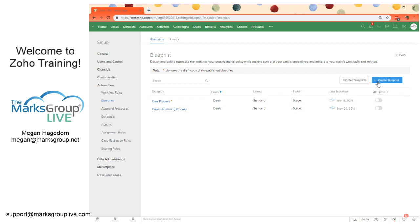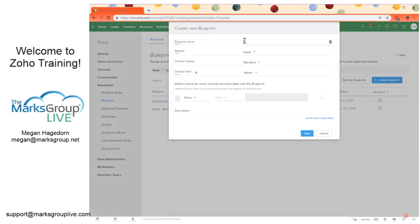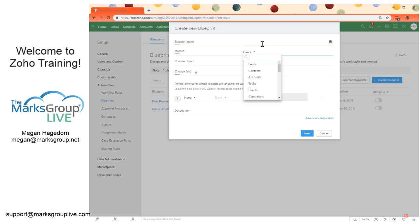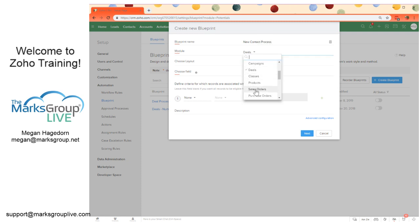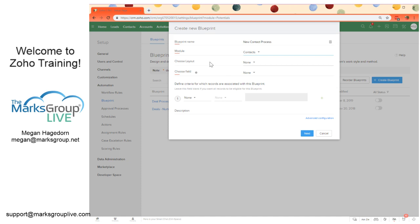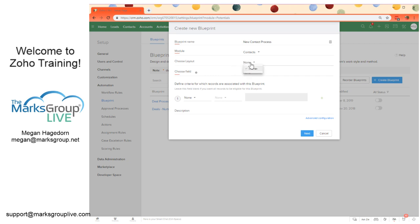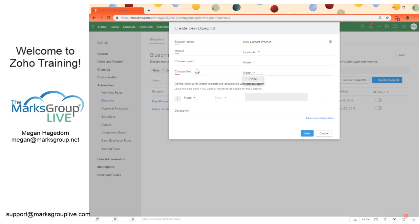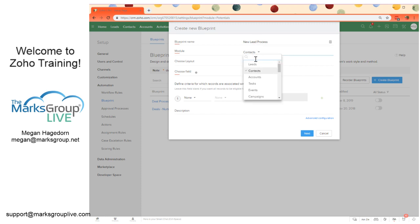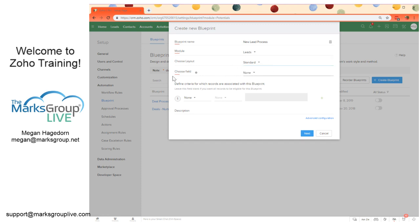To create a new blueprint, we can select this blue button here. We give it a name. What module do we want to make this under? We can say new contact process, and we'll say it's under the contact module. Then we have to choose the layout that this should apply to. You don't have to do that if there is only one layout. You're not going to have any options here, but if you have more than one layout for a module, you will have options in this section. We're going to say a new lead process, and we've got our standard layout. We can select that.